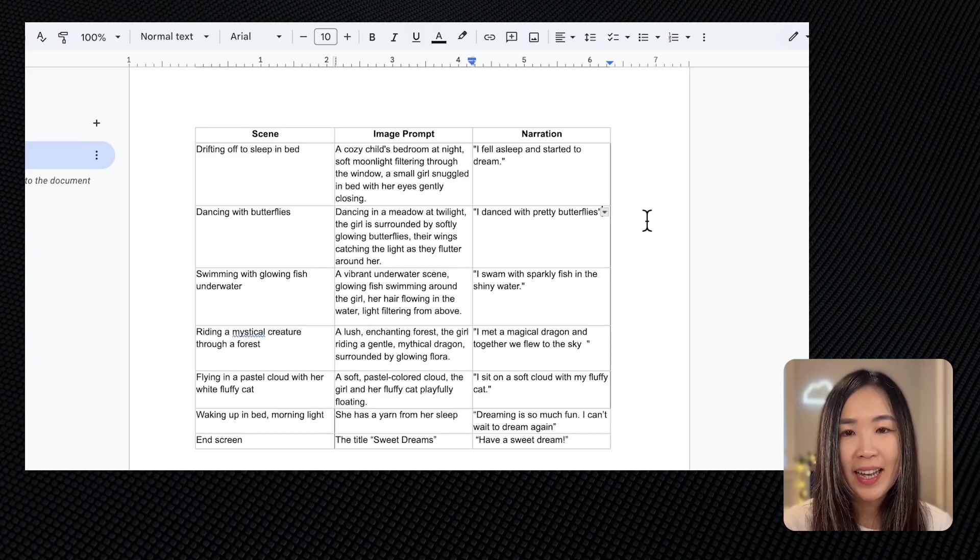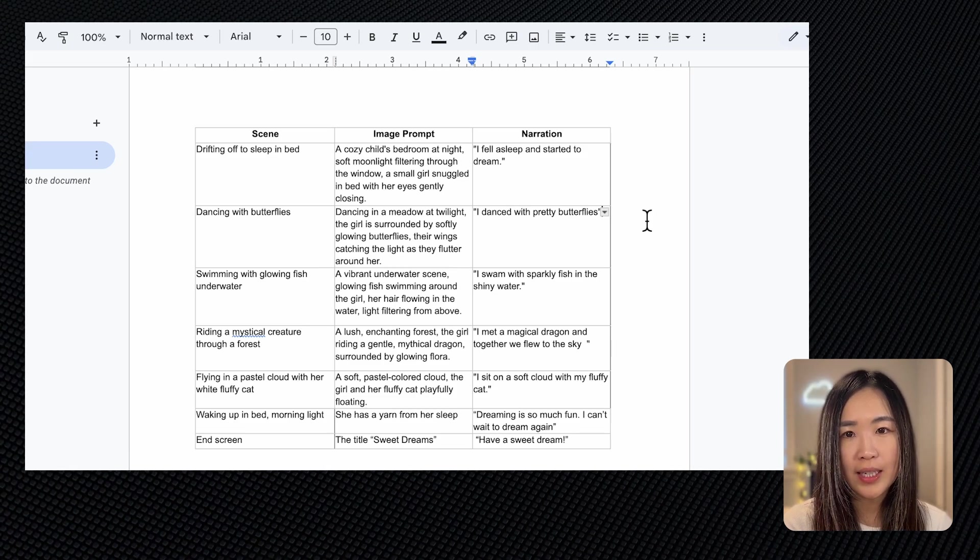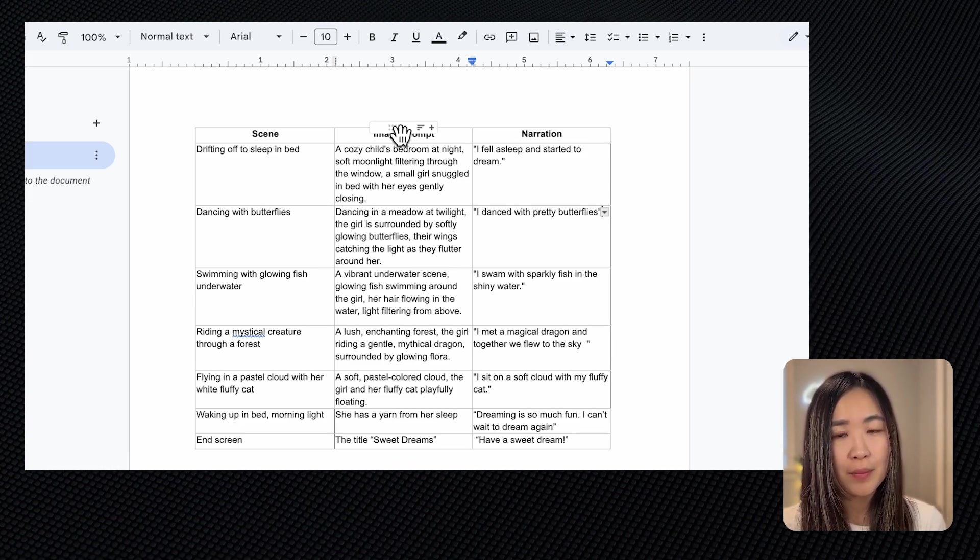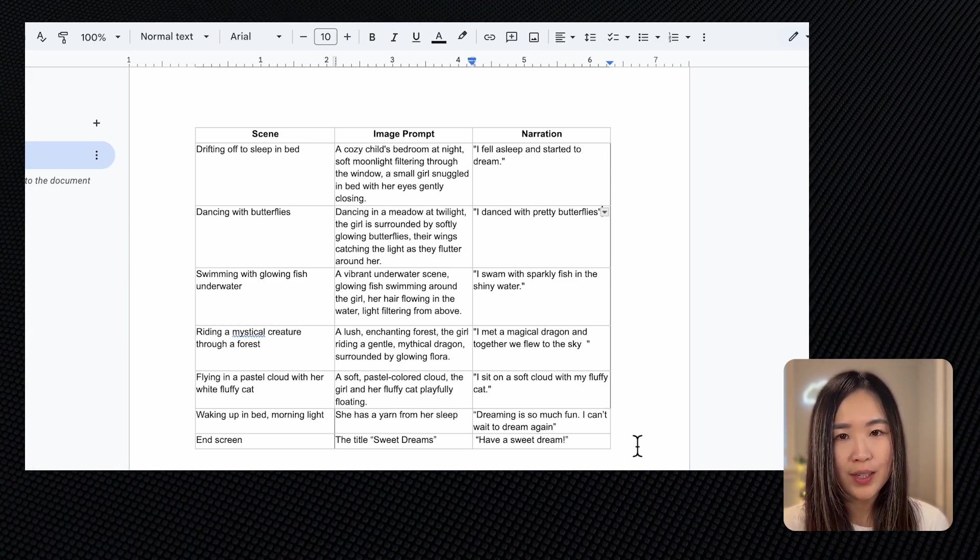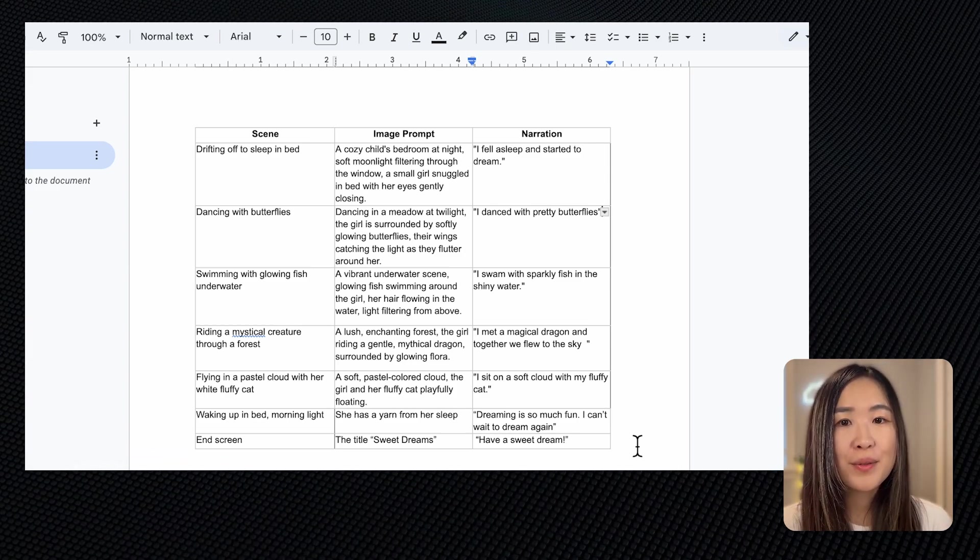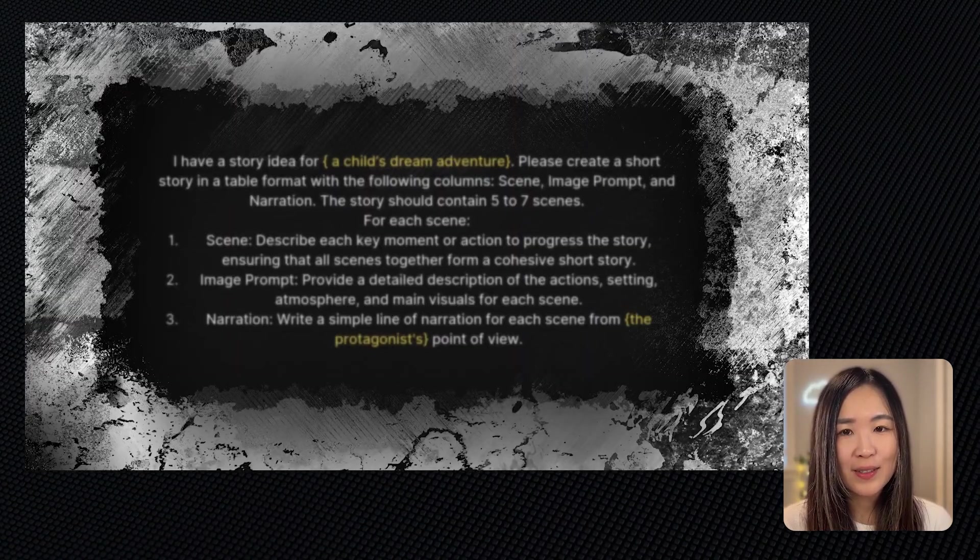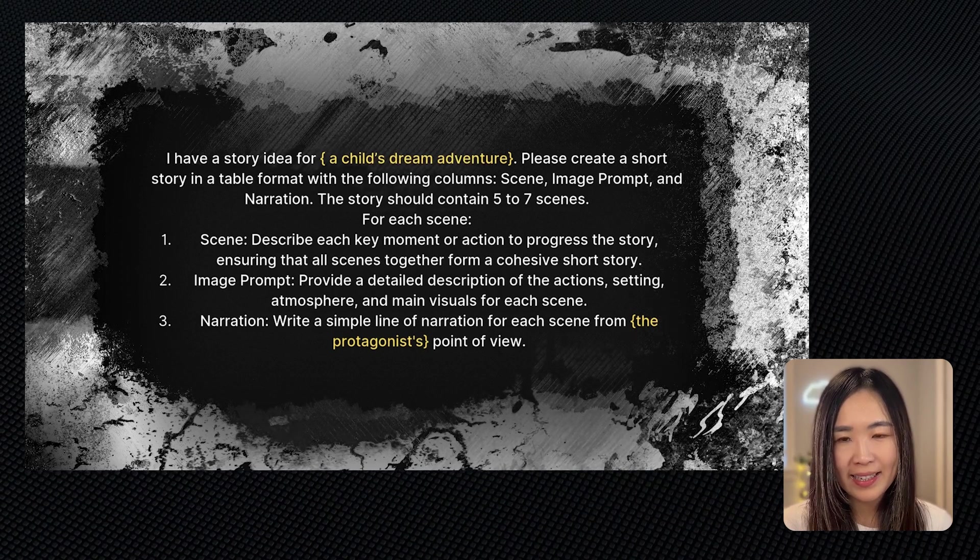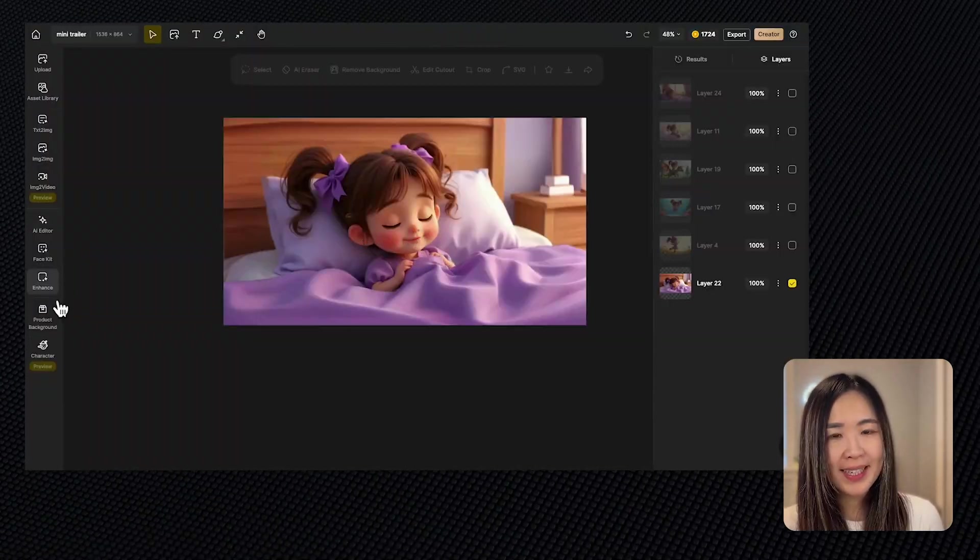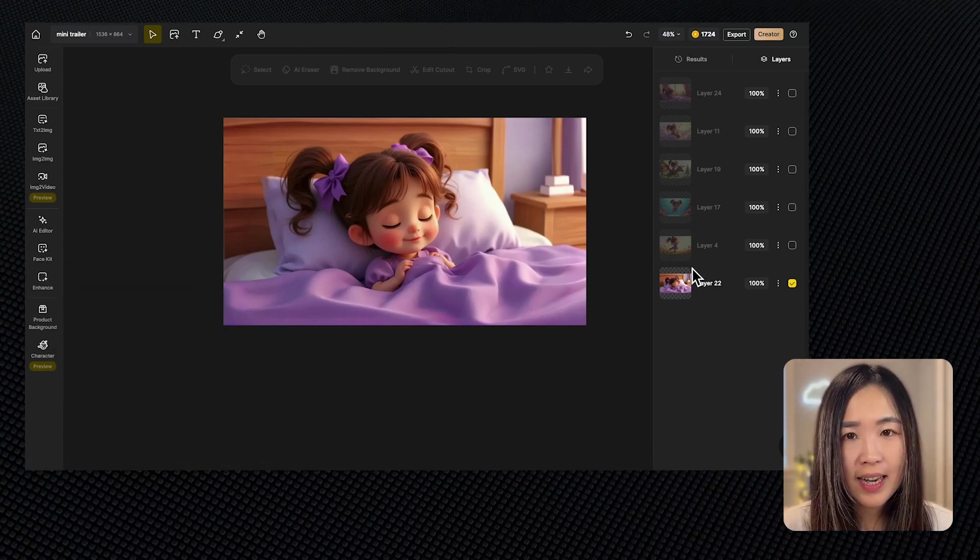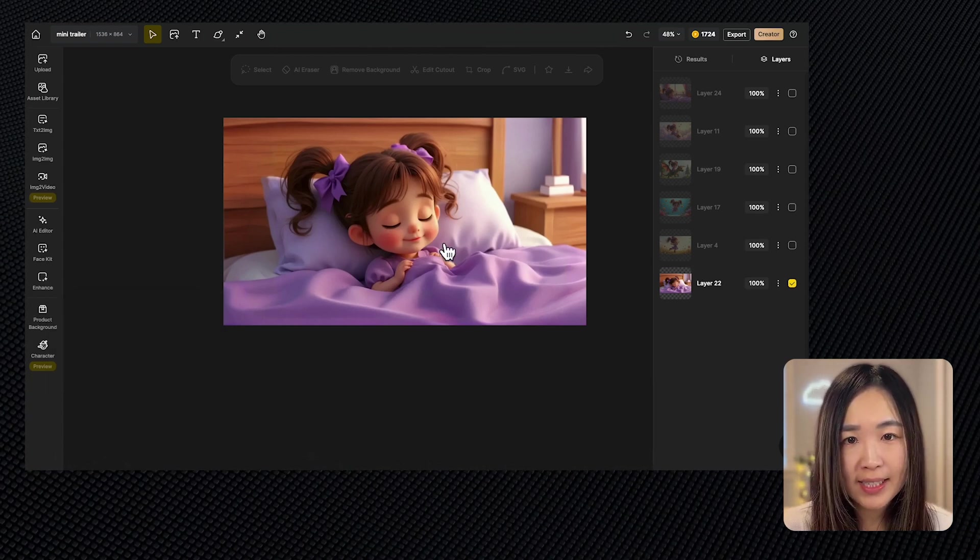Now that we know how to create consistent character images, we can turn our images into videos directly on Design to create a mini movie trailer for our character. I've created this storyboard that describes the scenes we are creating for this movie trailer. We will use the image prompt to create the images like what we did before, and then animate them using the image to video tool. If you need some inspiration for your story, you can use the following ChatGPT prompt, adjust with your own ideas and come up with a similar table. Once our images are ready, we can enhance their quality using Design. Here I have enhanced my selected images and placed them on the canvas like this.